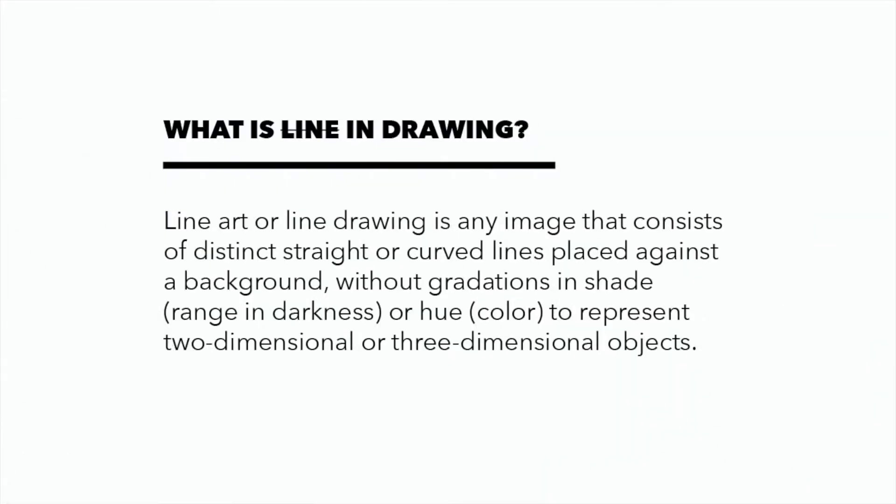To understand the different elements that create a three-dimensional drawing, let's start with what a line drawing is. Line art or line drawing is any image that consists of distinct straight or curved lines placed against the background, without gradation in shade or hue to represent two-dimensional or three-dimensional objects.